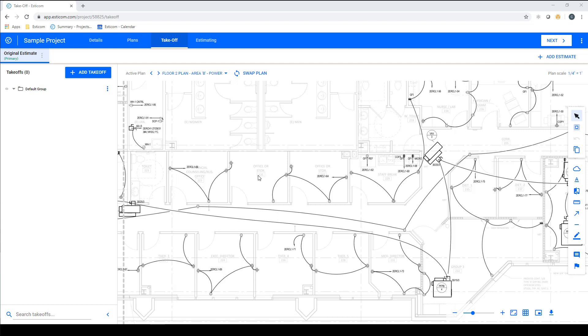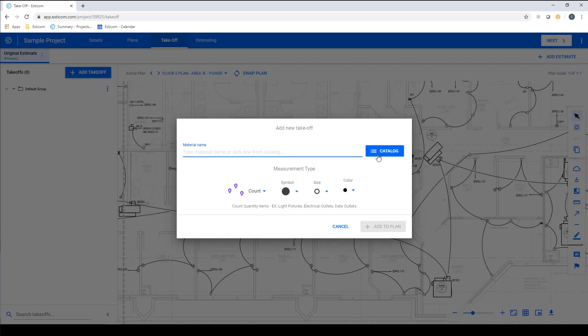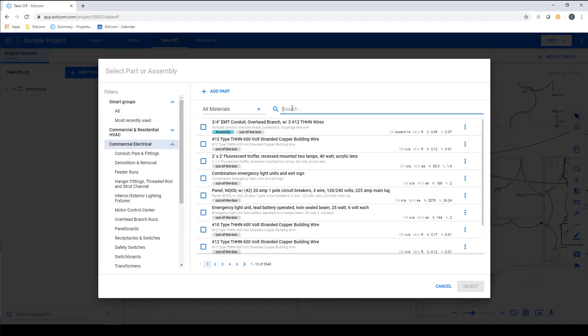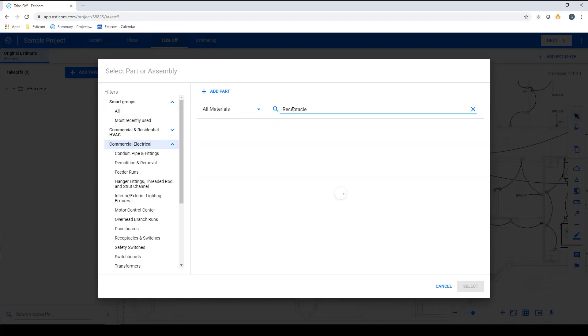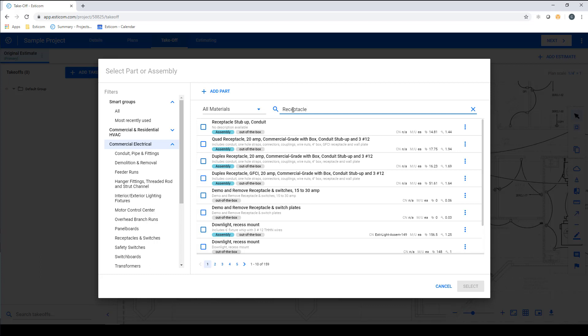In this example, we have multiple receptacle types that we need to take off on the power plans. First, click Add Takeoff, select Catalog, and type the desired item in the search bar, in this case, Receptacle.